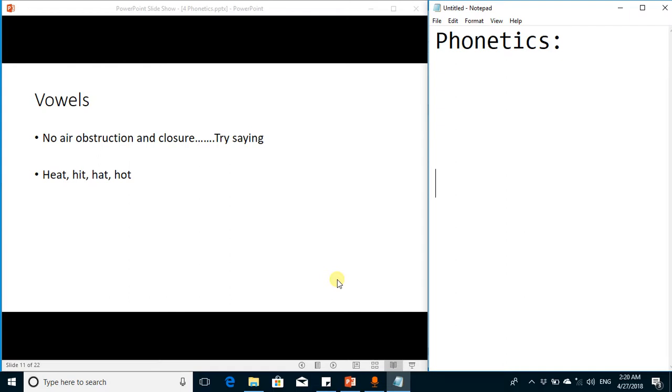Viewers and articulative phonetics enthusiasts, now we are going to study about vowels. Vowels are the speech sounds where we pass the airstream without any obstruction or closure.